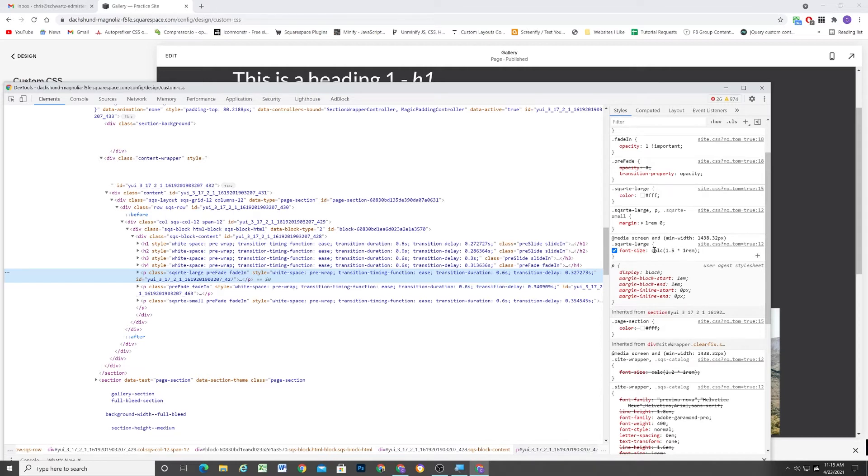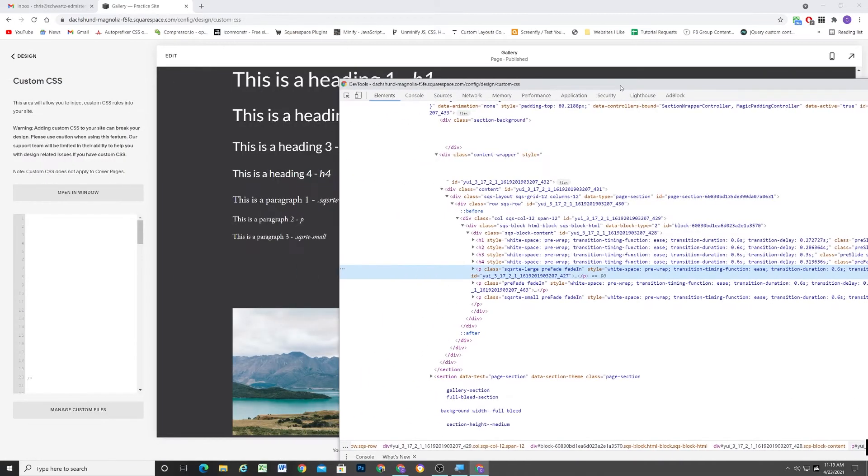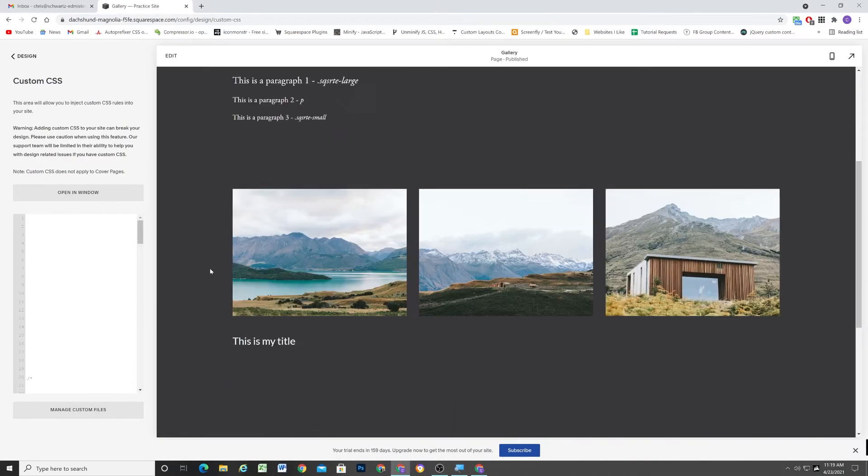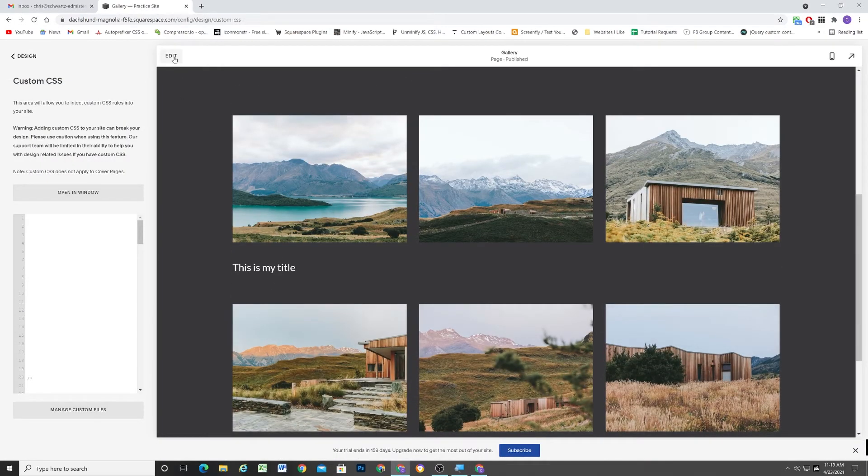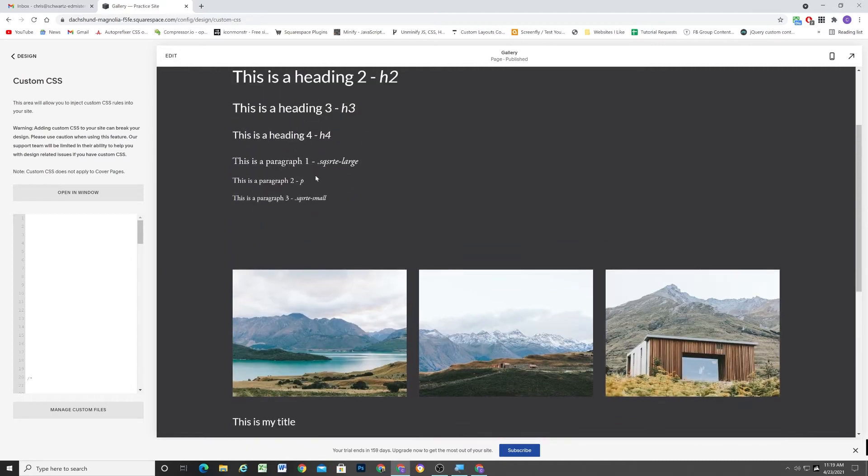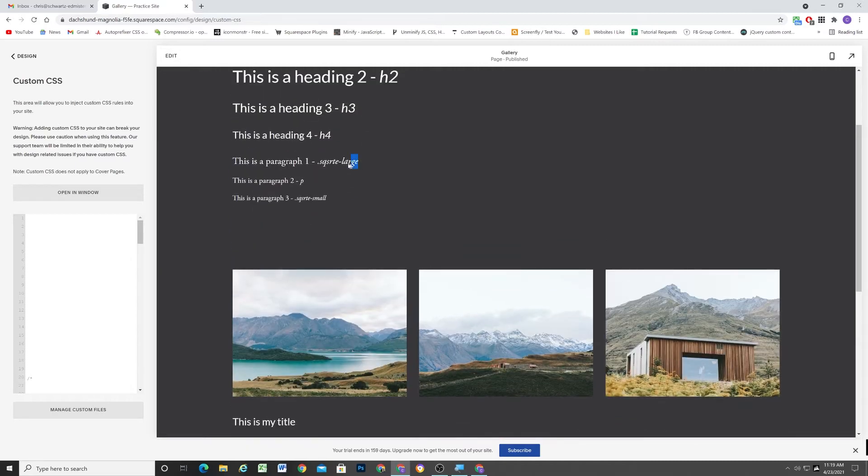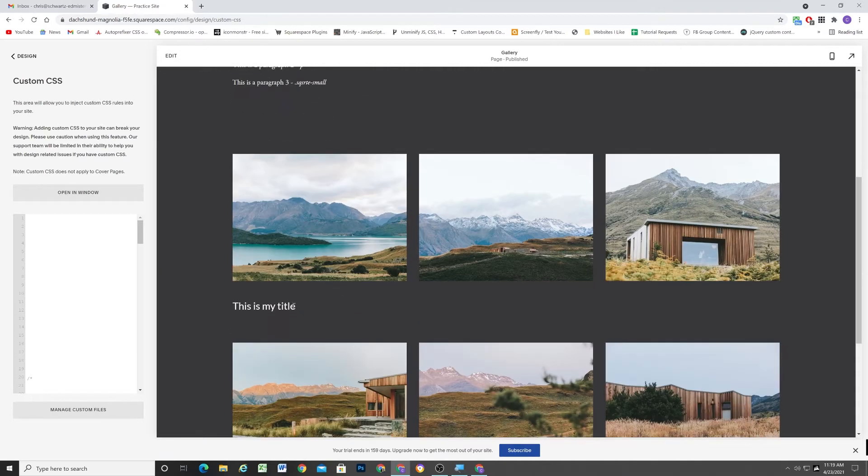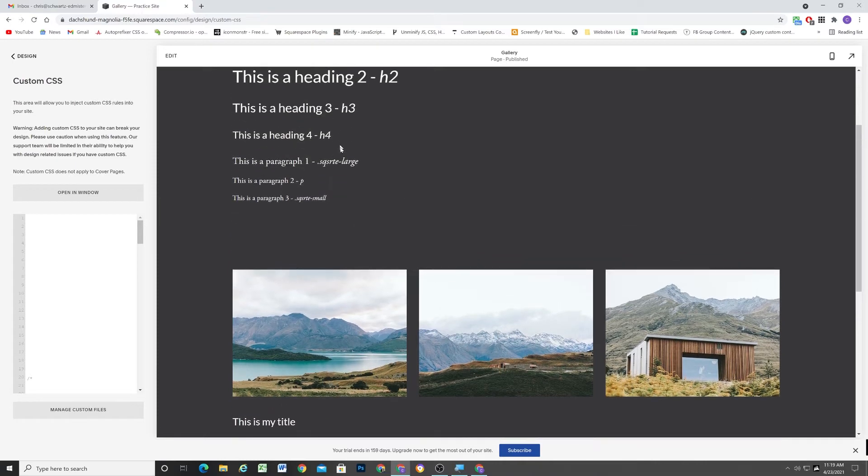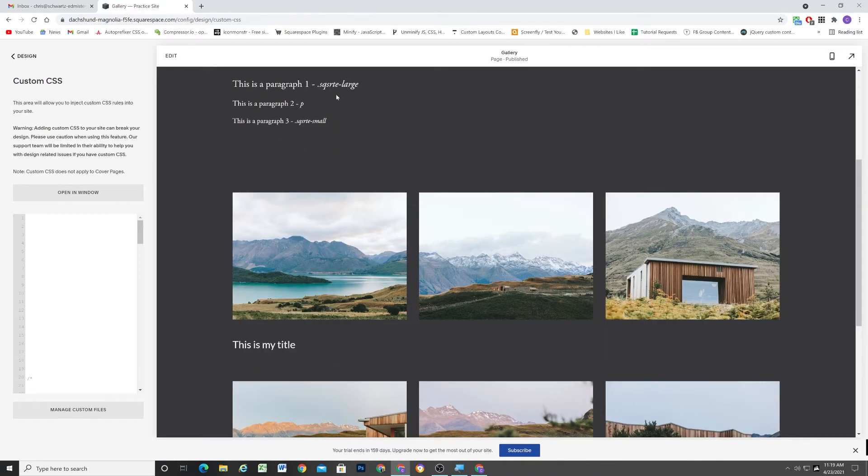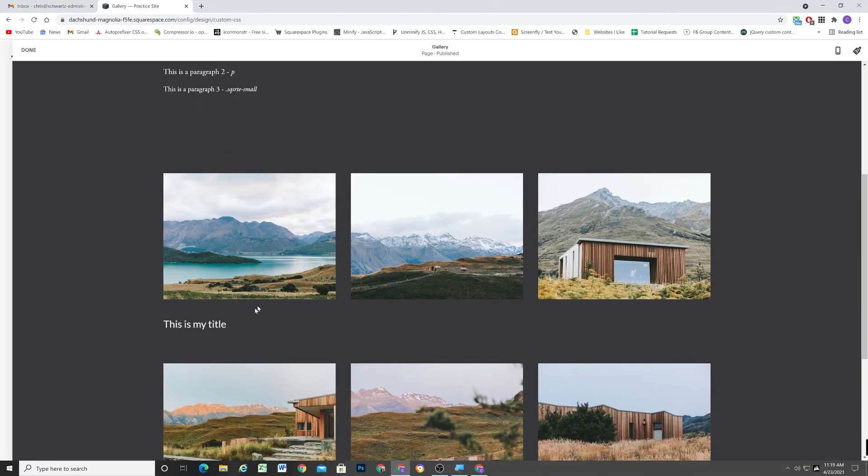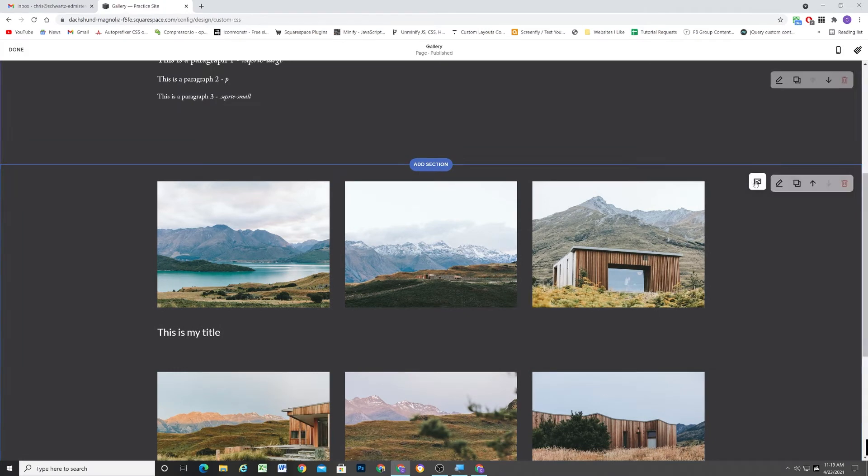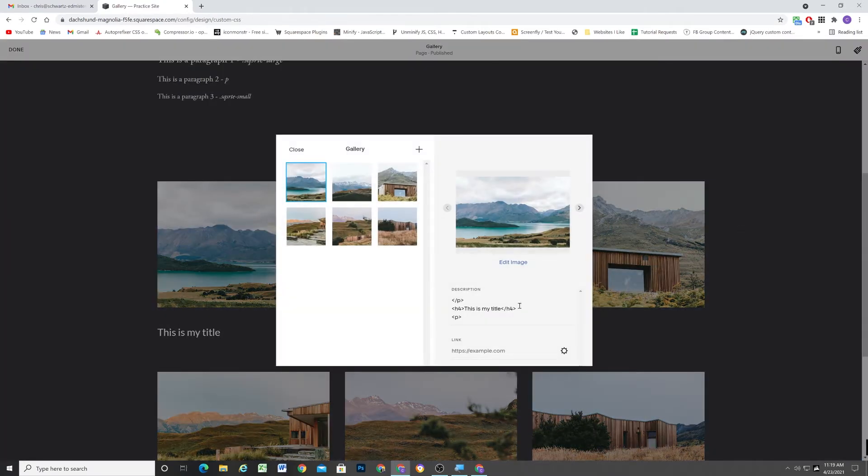So here we have SQSRTE-LARGE. And it has this custom calc function font size. So if we wanted to make our paragraph here below, if we wanted to make it this larger title size, we have to give it a class of SQSRTE-LARGE.